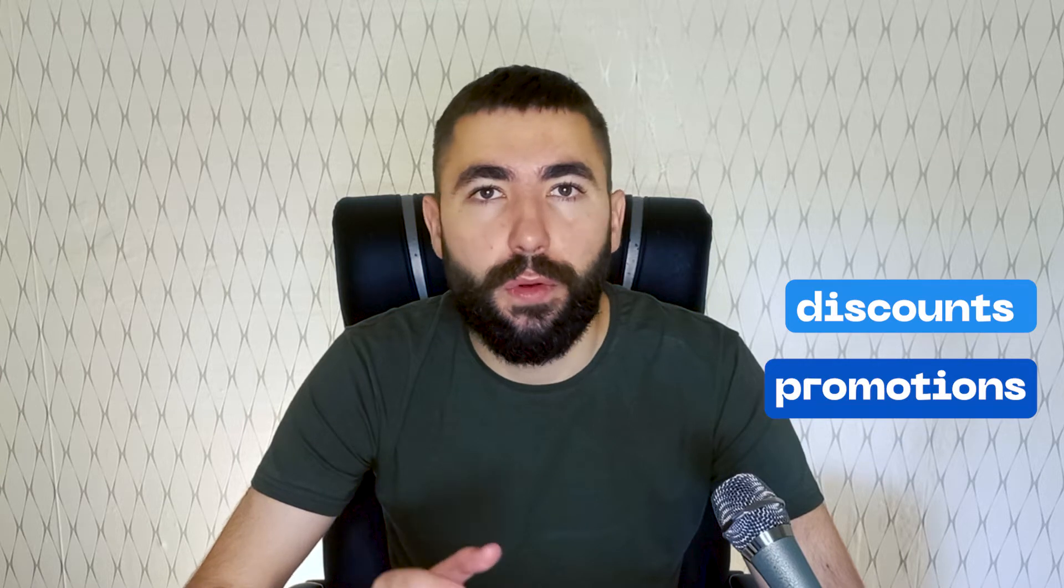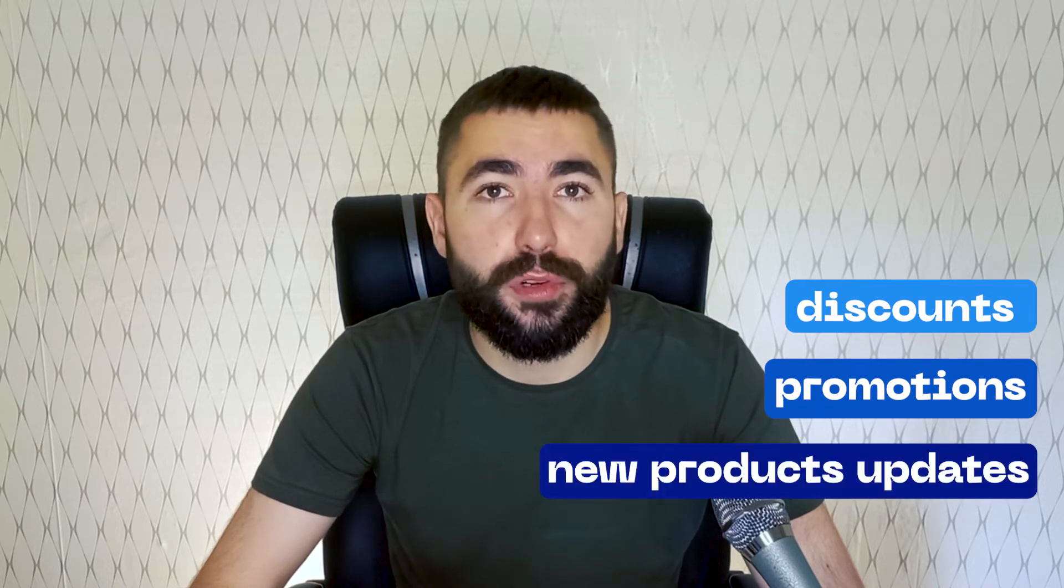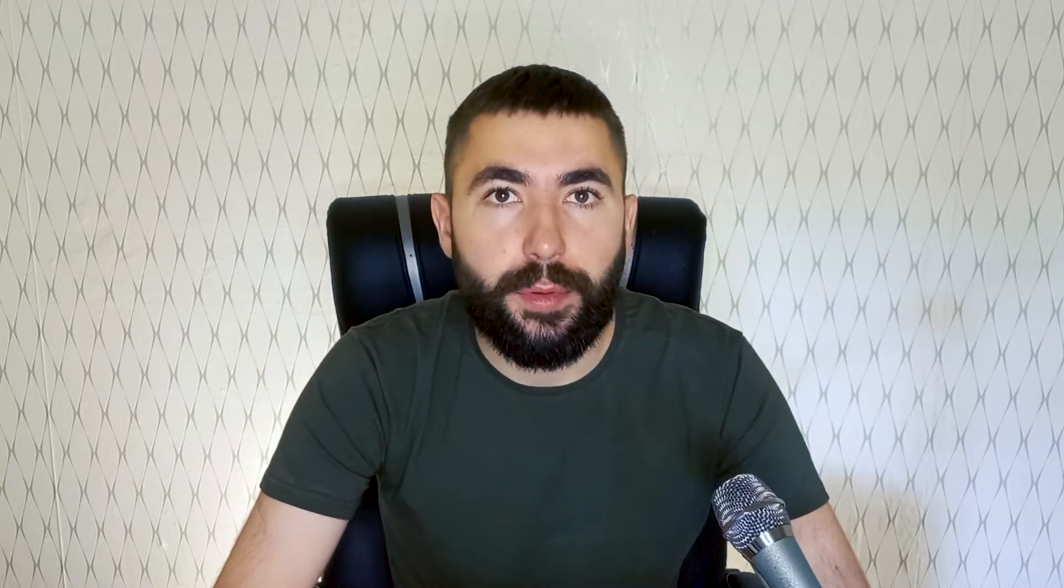Things like discounts, promotions, or updates about new products. I'm going to explain what these recurring notifications are, how you can create and send such messages, and I'll also give you some practical examples you can take from this video and use for yourself. My name is Matro and let's begin.